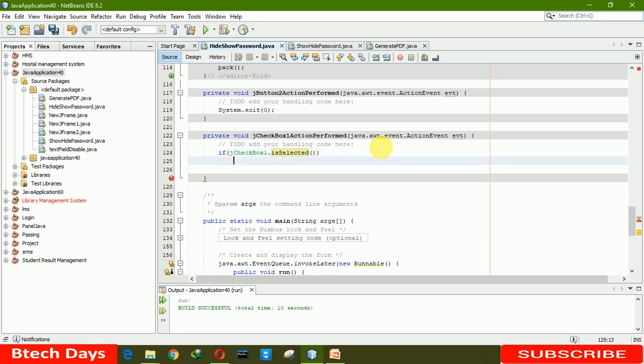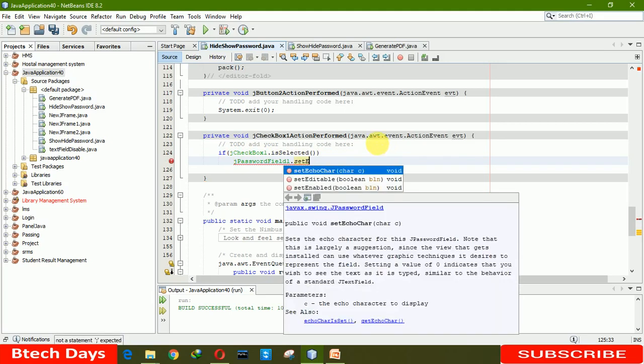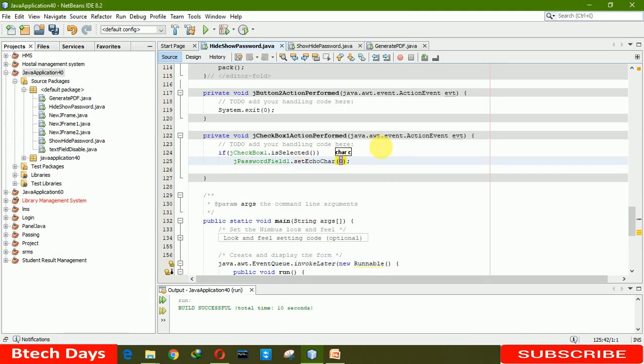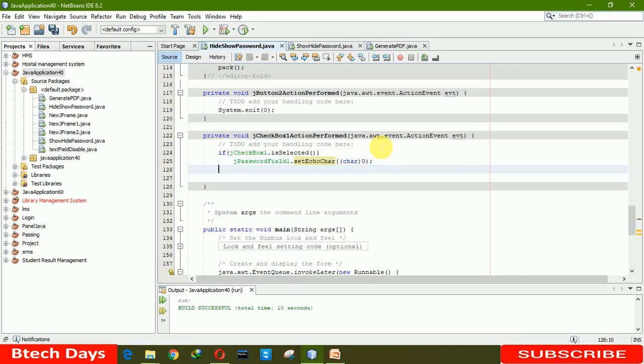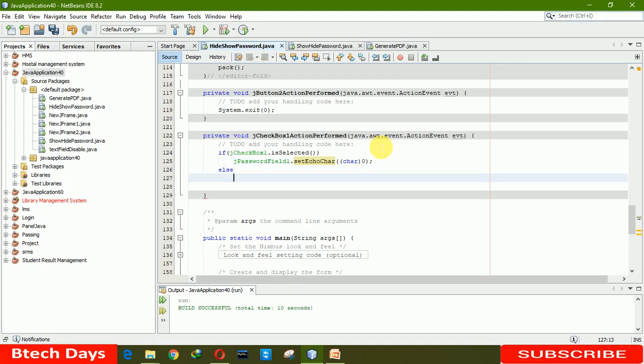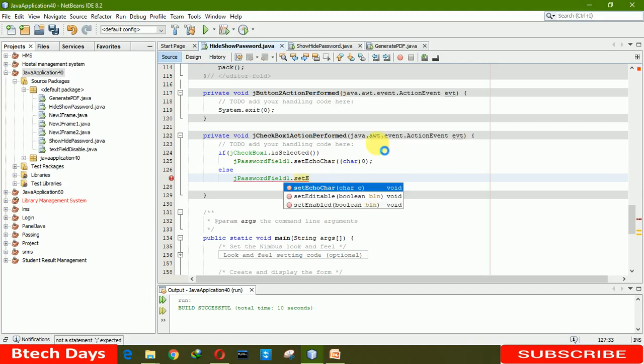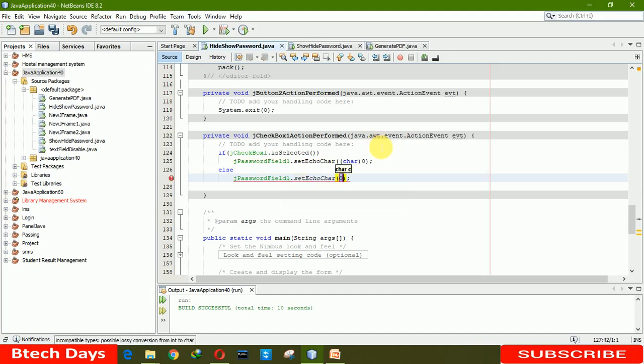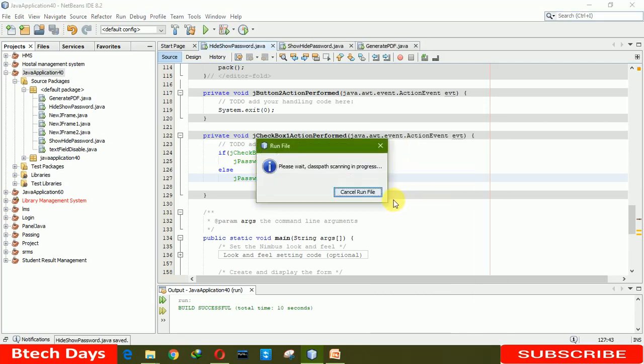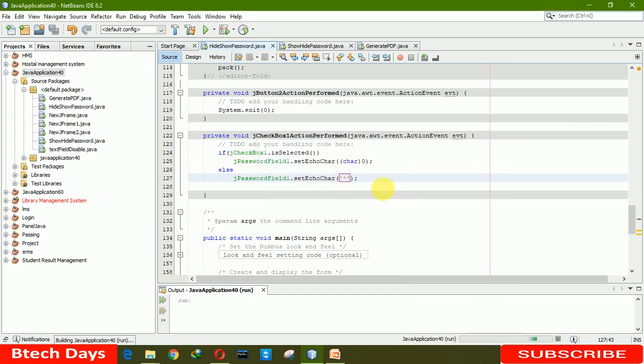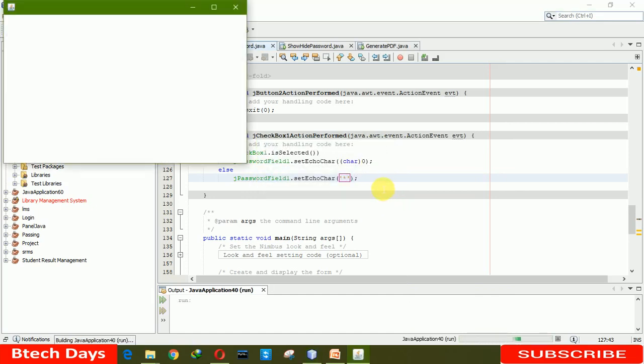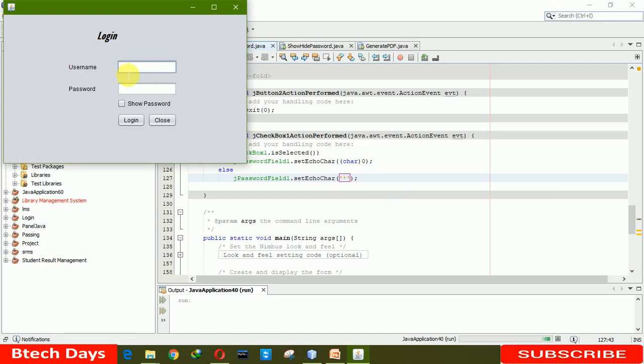Write j password field dot set echo char, and here you have to write 'else' with j password field dot set echo char. Now it's done. Let me run this. It'll take a few seconds. Now I'm writing username Gaurav and also password Gaurav.